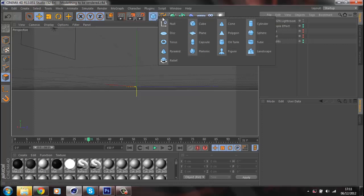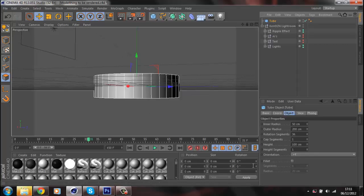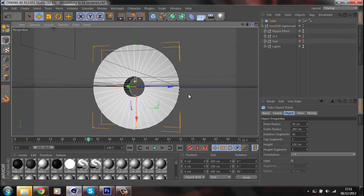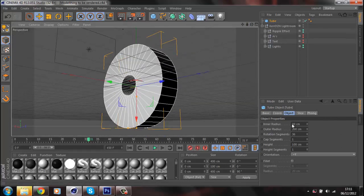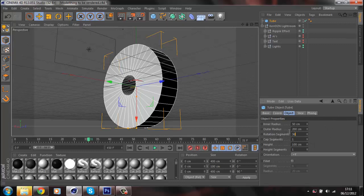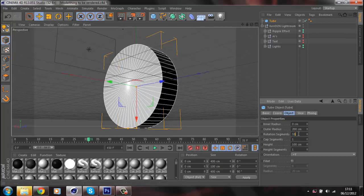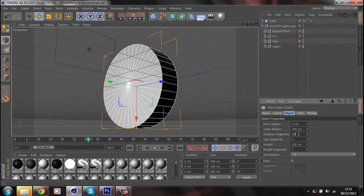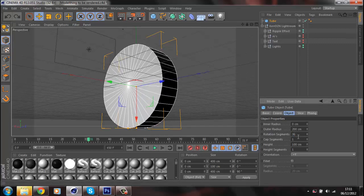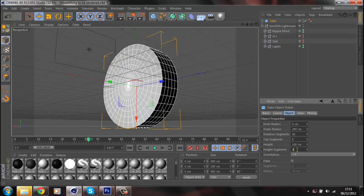We start with a tube and spin it 90 degrees. Down here where it says 'tube object' you've got cap segments and rotation segments. Firstly shrink it into the middle. Cap segments are the things spinning around — keep that at 36. Height segments are on the side; I normally have cap segments on 8 and height segments on 4 or 5.